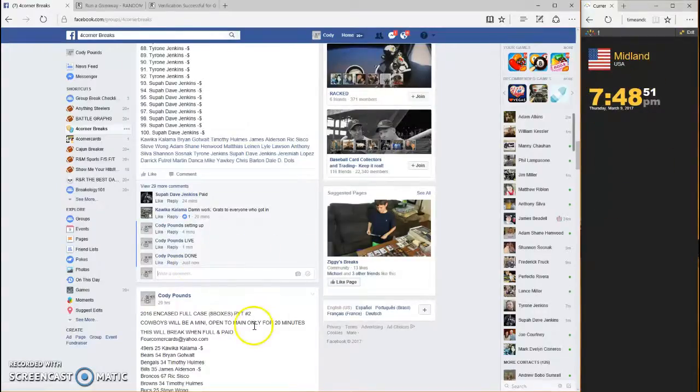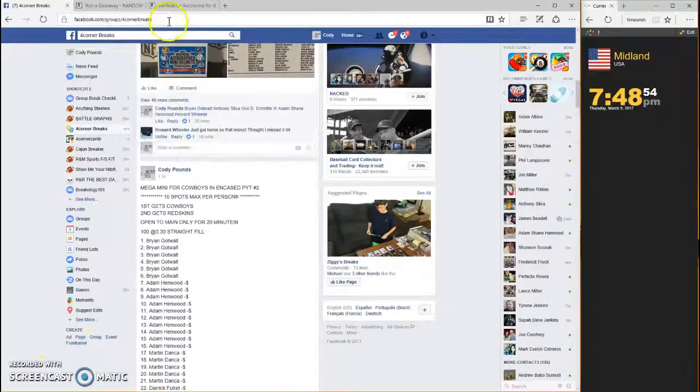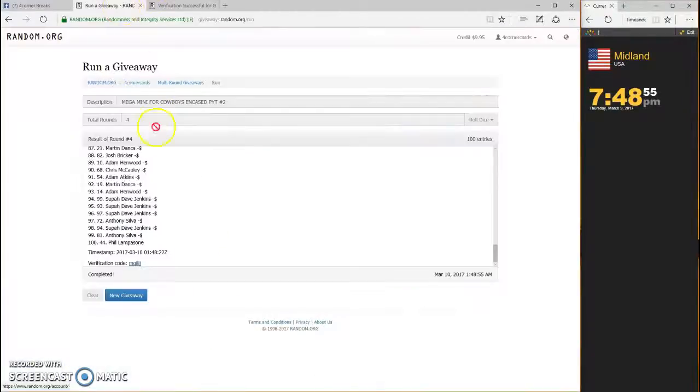748, 748. Thanks guys. Oh, wait a minute. Who got the Redskins?